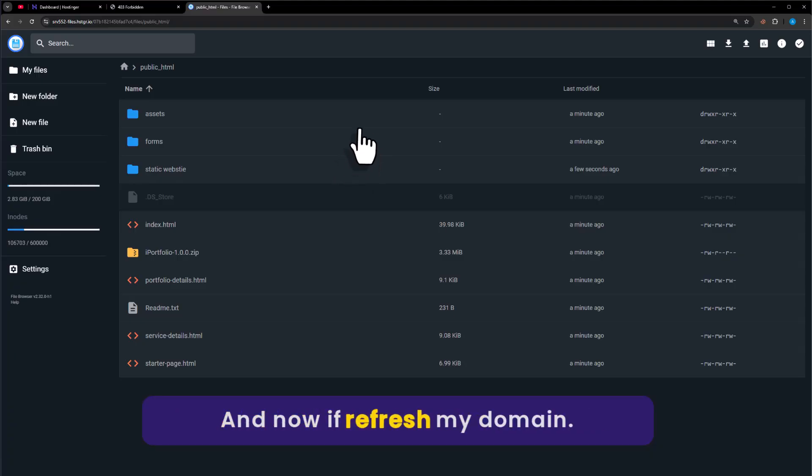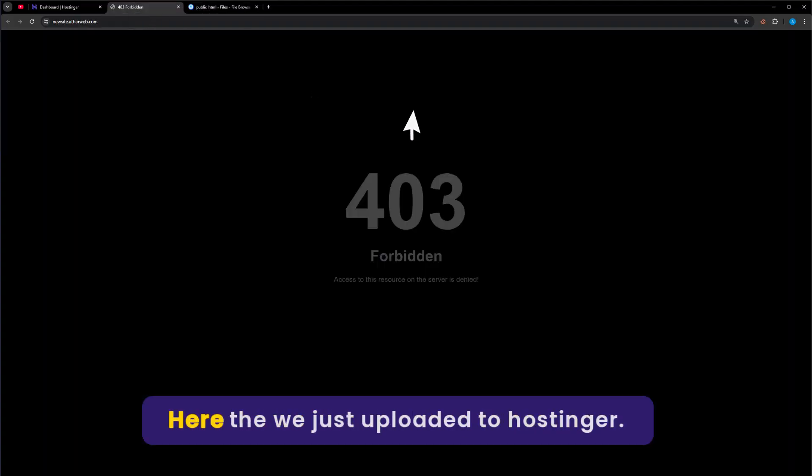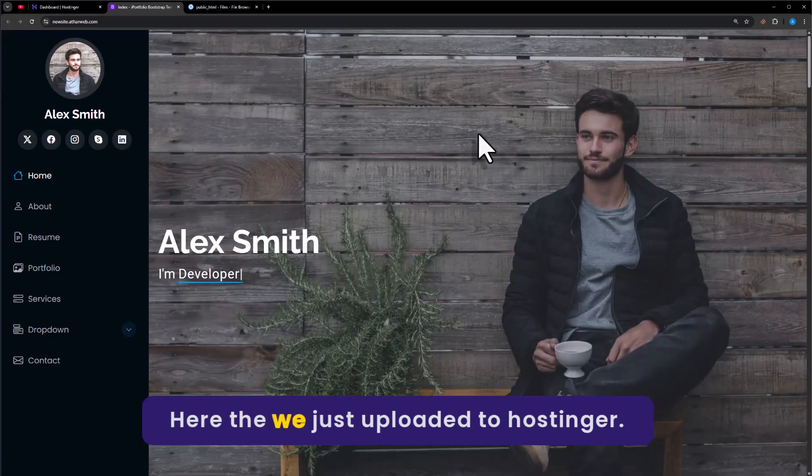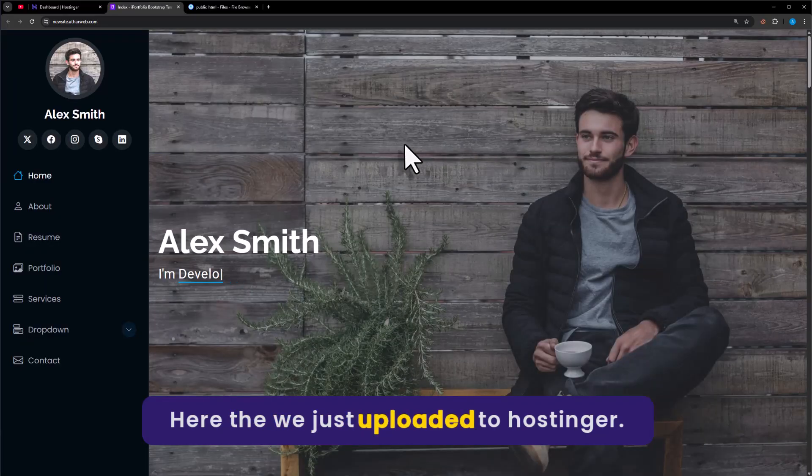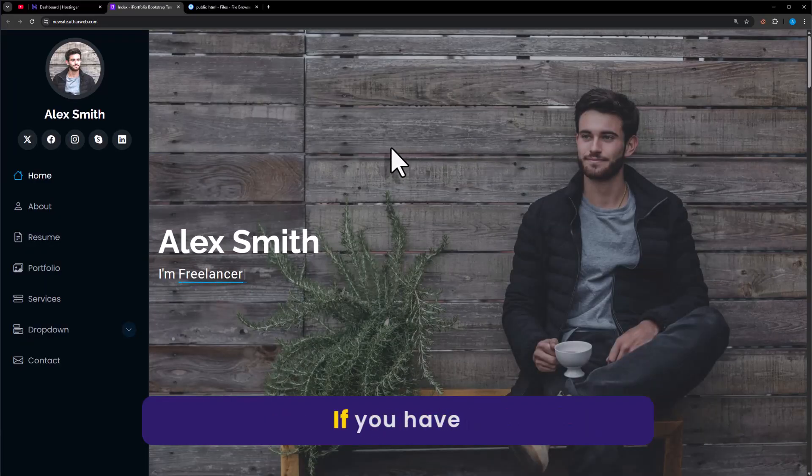And now if I refresh my domain, here is the static website that we have just uploaded to Hostinger.